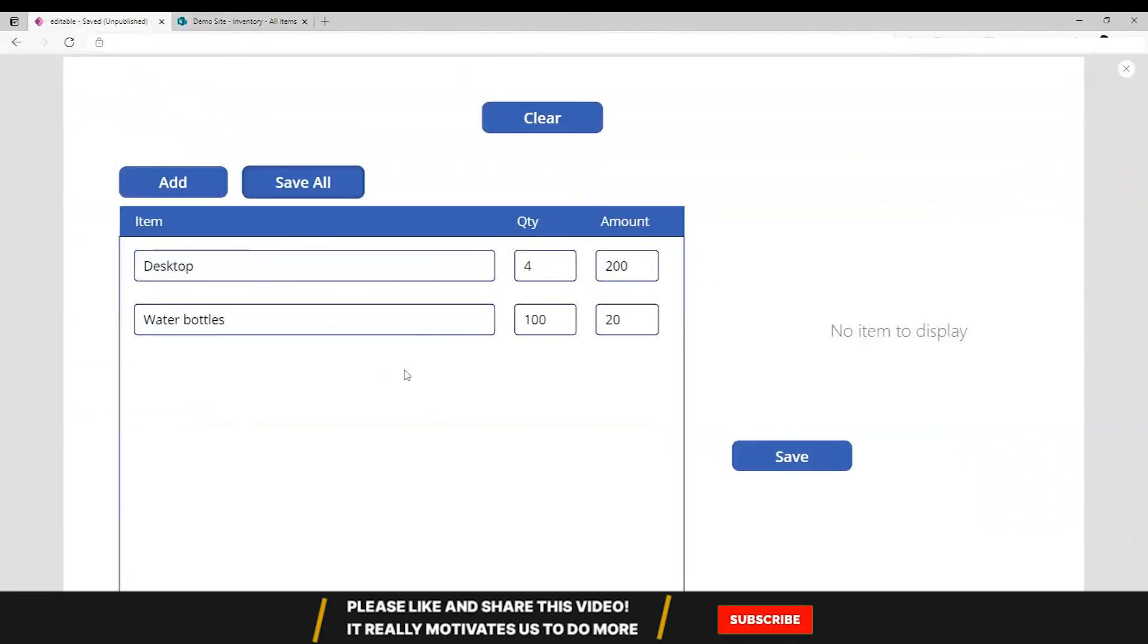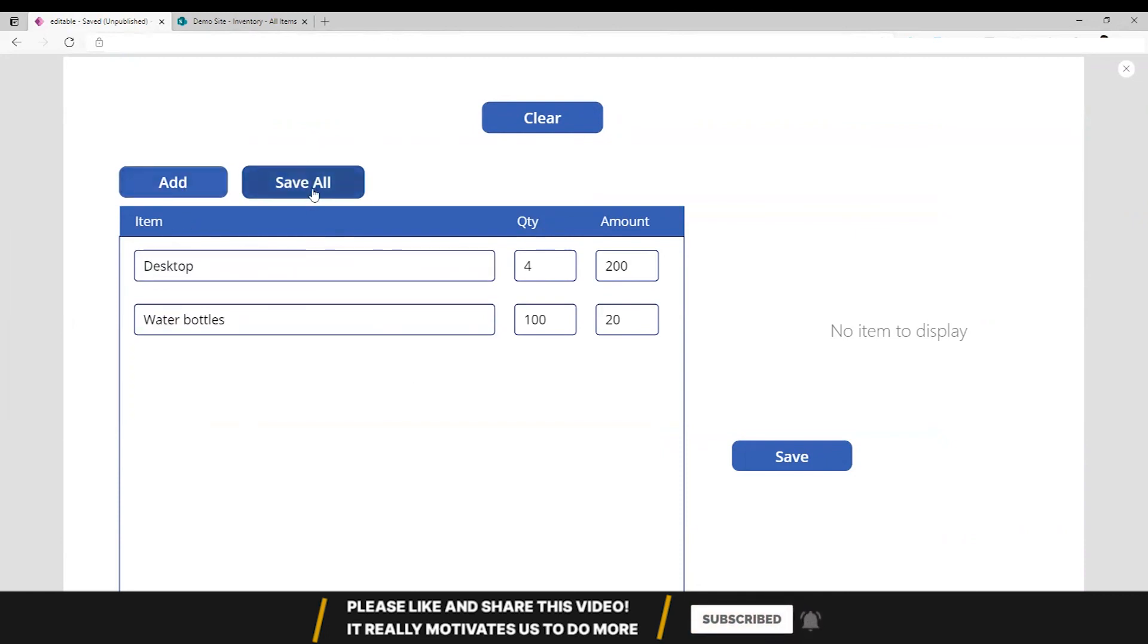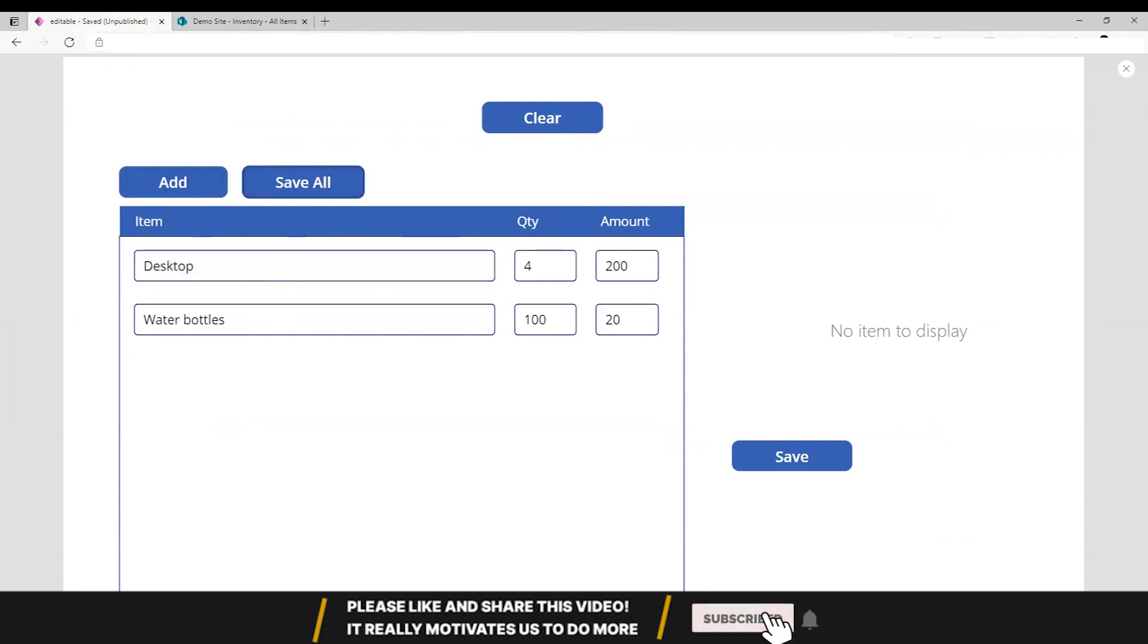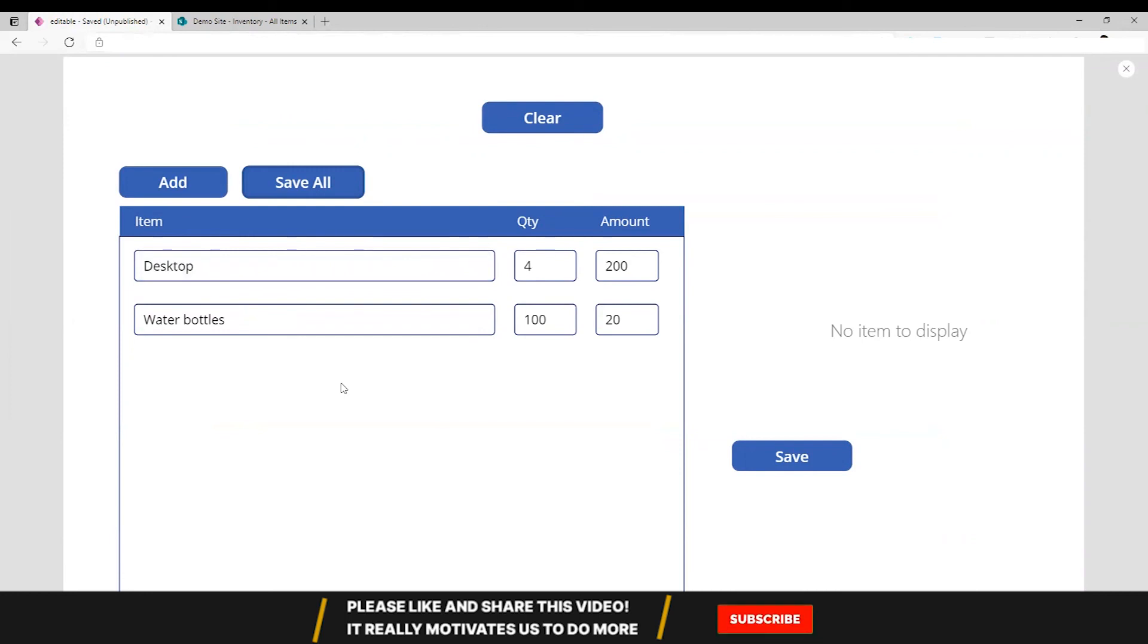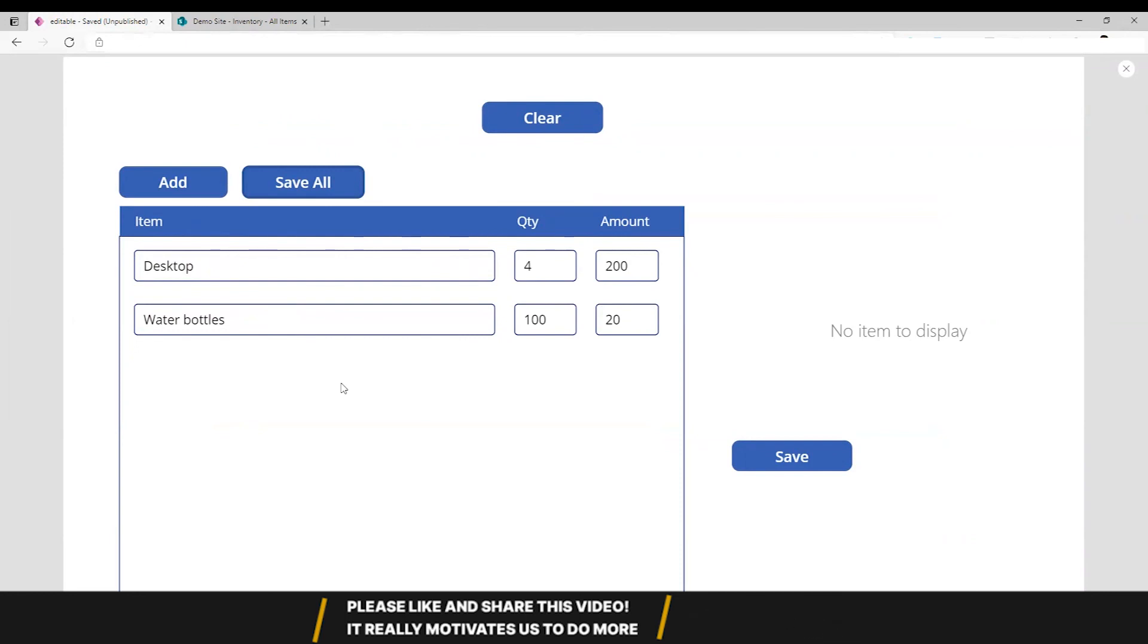This is how you create an editable grid in Power Apps. You can add, you can bulk save, or you can edit one item at a time. Thank you so much for watching my video. If you like my video and find it helpful, please subscribe to my channel. And if you want to get notified for more videos like this, please click the bell icon. Thank you so much.